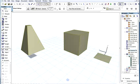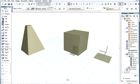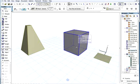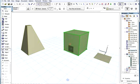ARCHICAD 16 introduces a new tool called the Morph tool. The purpose of this new tool is to provide greater design freedom.